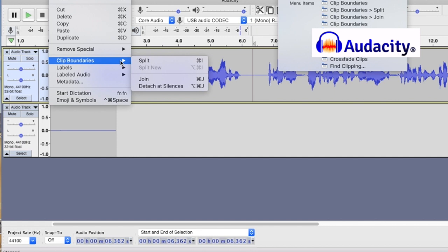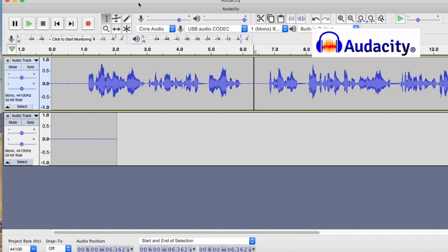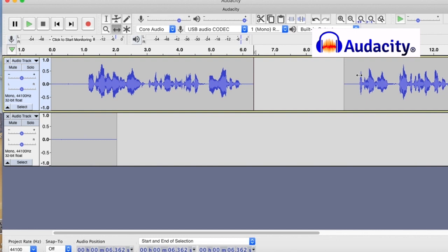And now I need to change the tool. So from the usual cursor here to these double arrows called the time shift tool. I press that and then I split this like this. And then I want to move that as far away as possible.